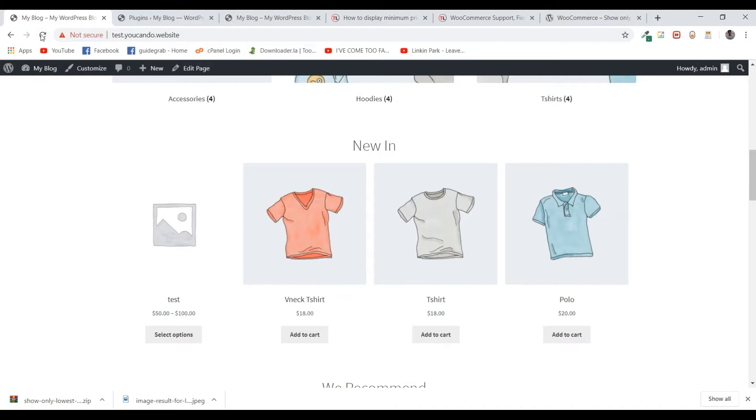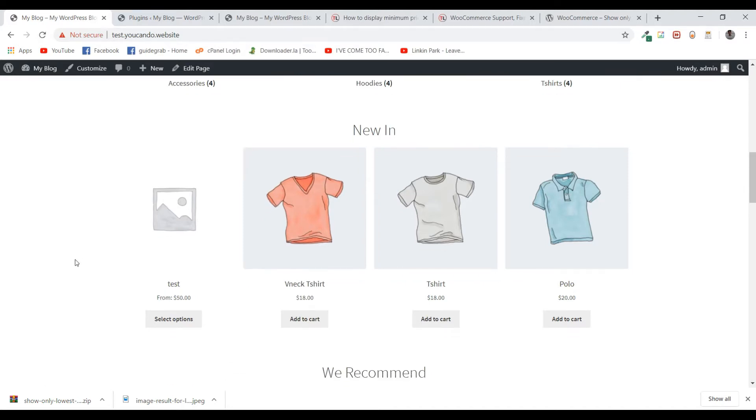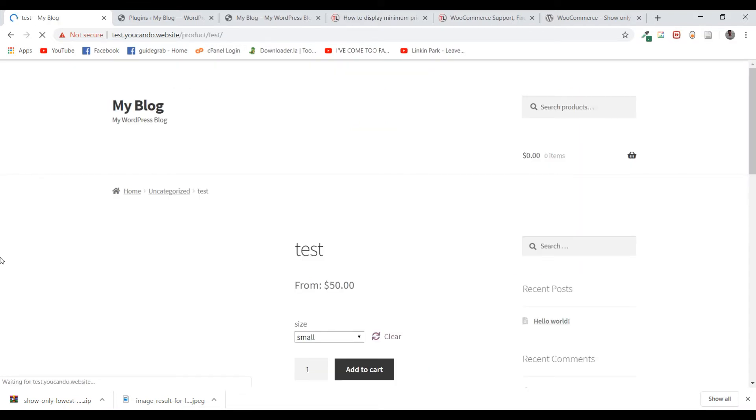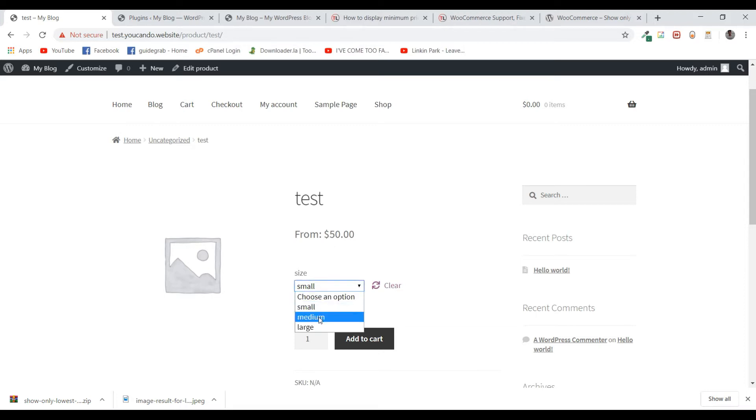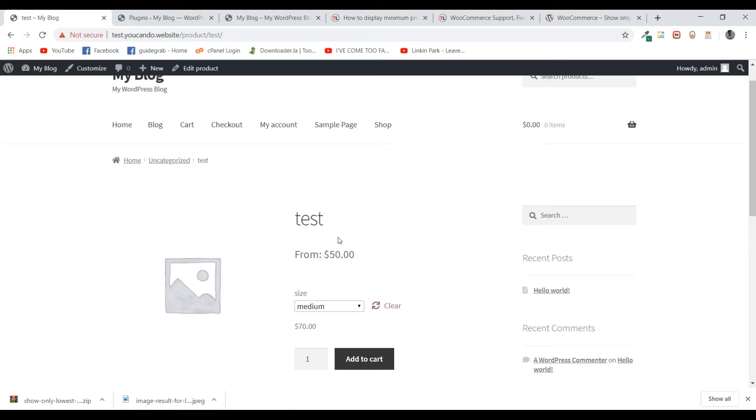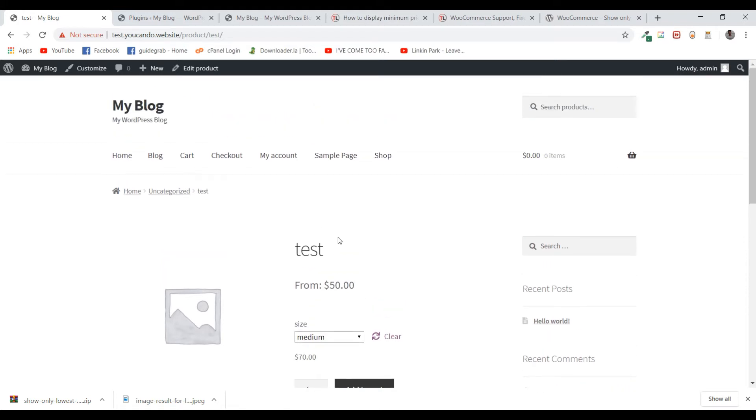Let me reload my page, and you can see it's now showing the lowest price. If I go in, it shows from $50. If I change it you can see $70, but you won't see the price range that was previously showing.